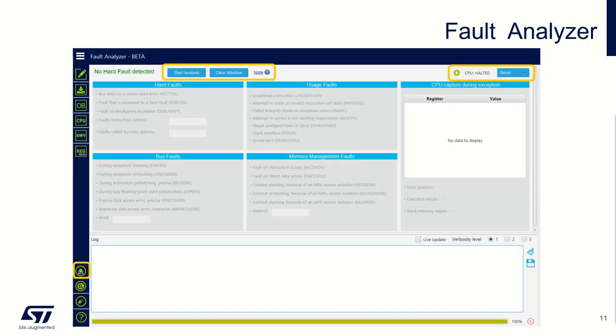Once you are connected to your target, you can select the button to get this fault analyzer interface. Now you can control the CPU state that can be running or halt. You can reset the CPU and you can click on start analysis to check all those registers to find if there is a hard fault and which information you can recover from them.